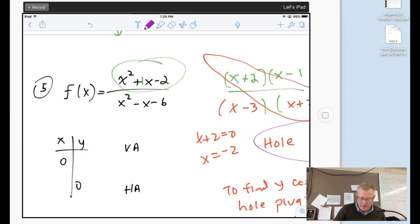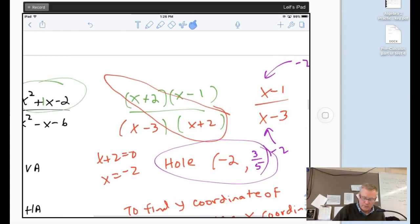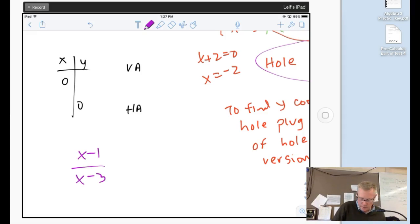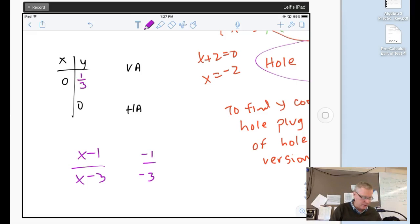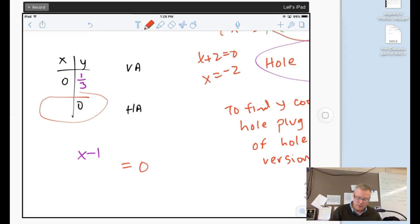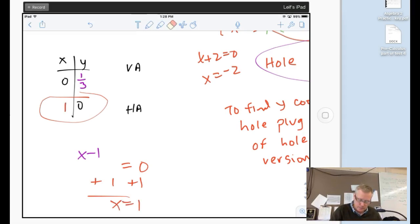Plugging in negative 2: (negative 2 minus 1) over (negative 2 minus 3) gives negative 3 over negative 5, which is positive three-fifths. So the hole is at (negative 2, three-fifths). Now working with the simplified version (x-1)/(x-3): if I plug in zero for x, I get negative 1 over negative 3 = positive one-third — that's my y-intercept. Setting the numerator to zero, x minus 1 = 0, x equals 1 — that's my x-intercept.